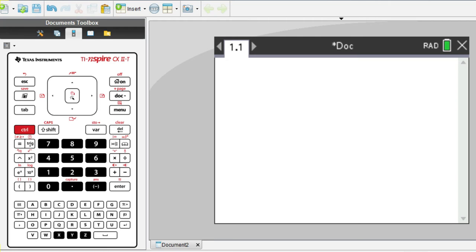Hello everyone, welcome to video 2 of this series on how to use the TI Inspire for Maths HL Paper 2. Today we will focus on the topic of numbers and algebra, and don't forget to check out my last video on the topic of functions.